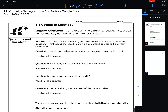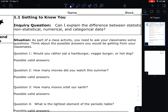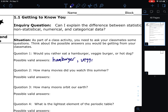Starting off with the situation: as part of a class activity, you need to ask your classmates some questions. Think about the possible answers you would be getting. Question number one: would you rather eat a hamburger, a veggie burger, or a hot dog? People could say hamburger — that's how I'd answer, I love hamburgers. If you're a vegetarian, maybe you'd say veggie burger. Or maybe you're a hot dog person. So classmates could give different answers: hamburgers, veggie burgers, or hot dogs.